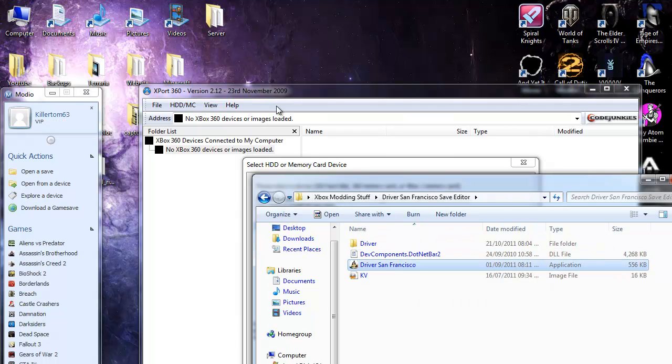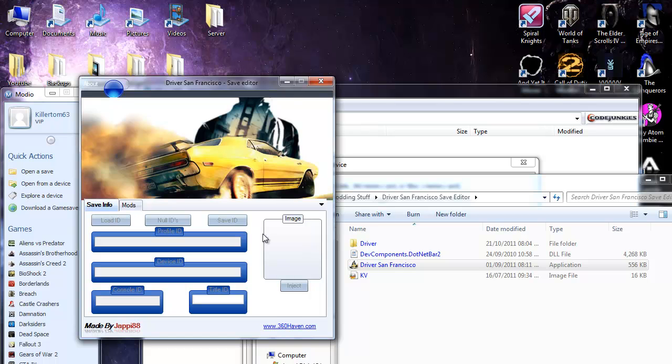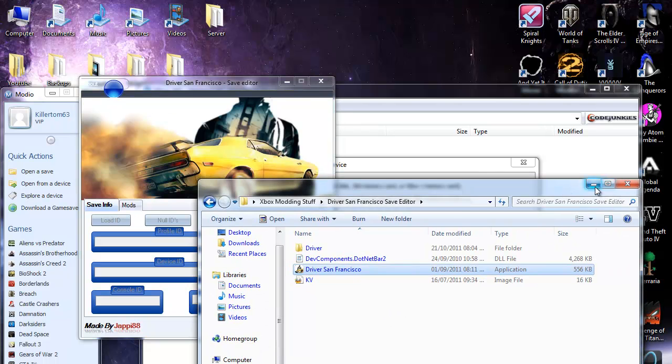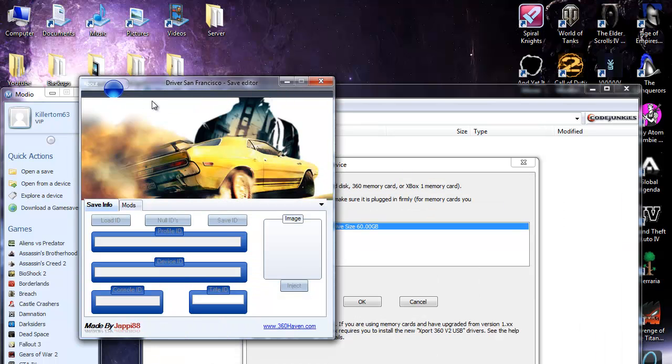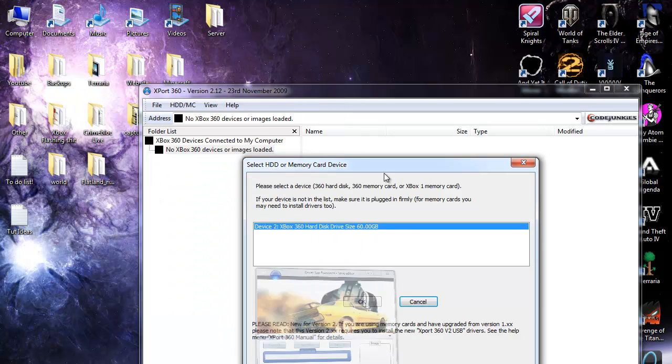Okay first off I'm just going to open them all up so they're all ready and then just minimize Modio and Driver San Francisco.